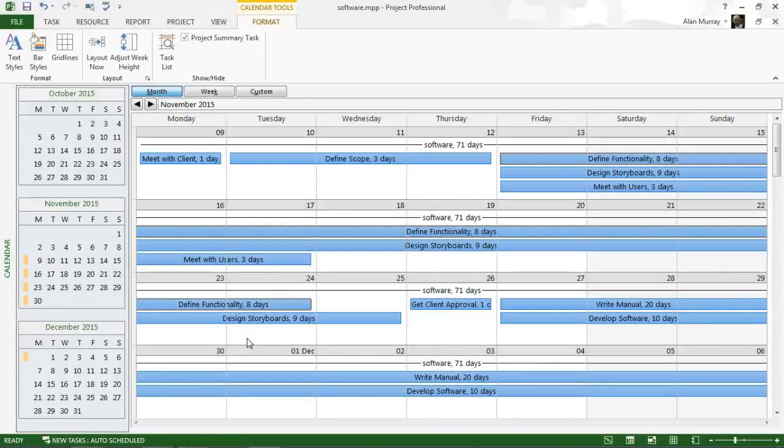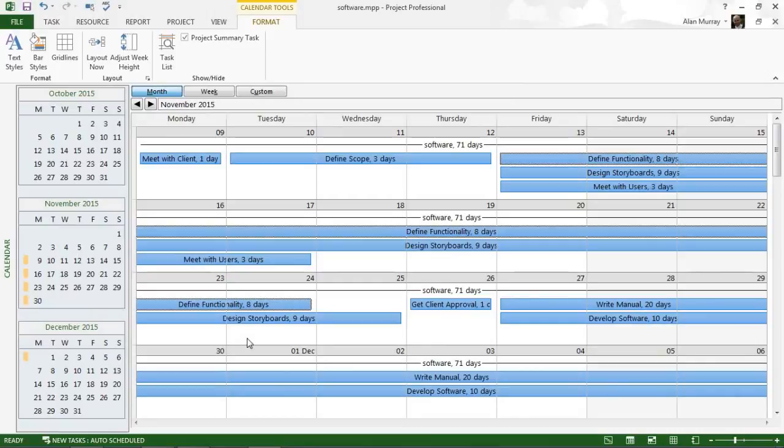Hello and welcome to this video tutorial from computergaga.com. In this video, we are going to look at how to display the summary tasks of a project in the calendar view. So I'm in the calendar view at the moment